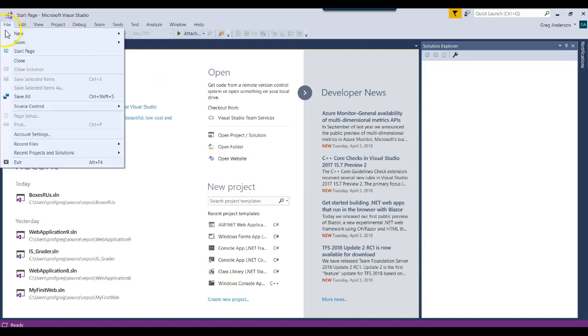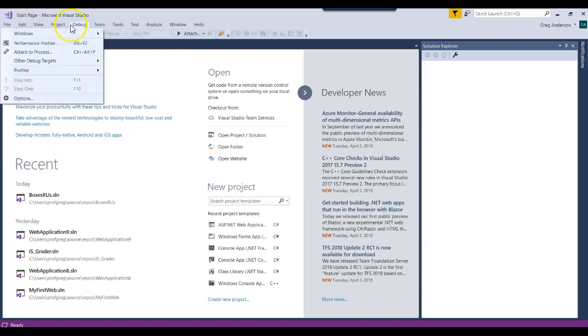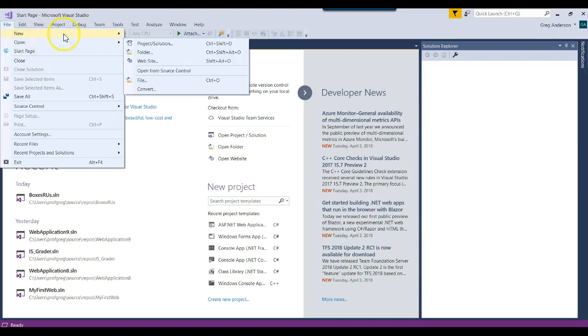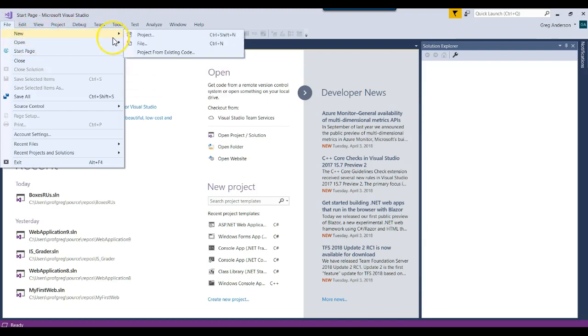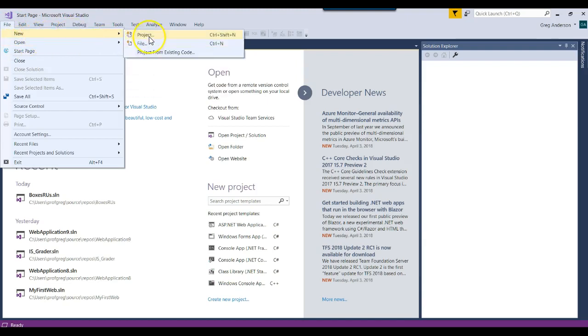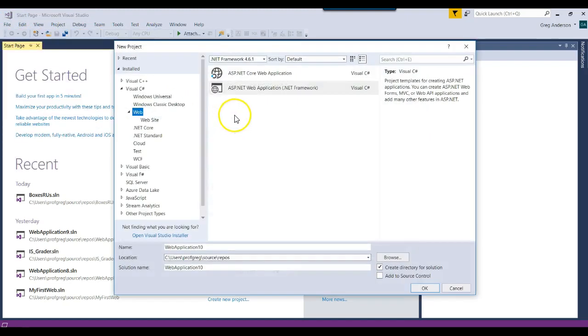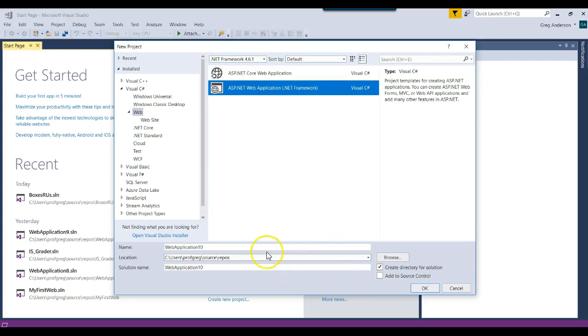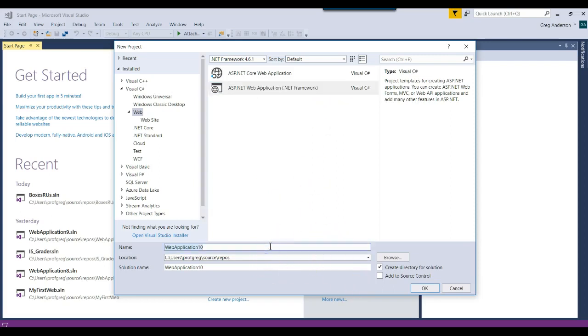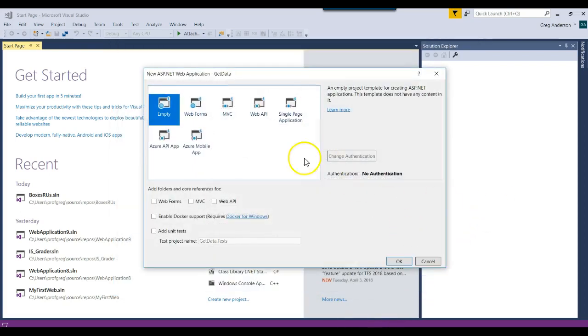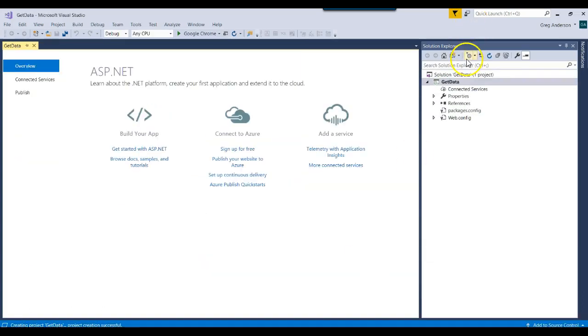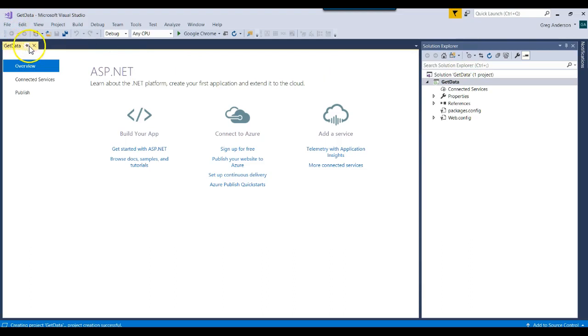File, new, project. And we want to go ahead and choose an ASP.NET web application, .NET framework. And let's just call it GetData. Click OK. And we want an empty project. And click OK again. And it'll go ahead and create our project for us.